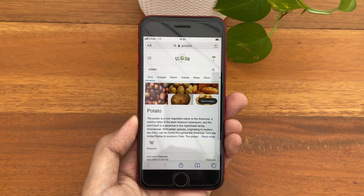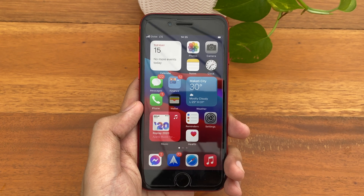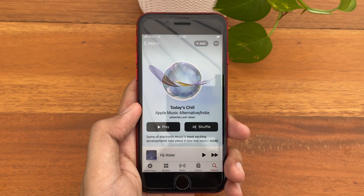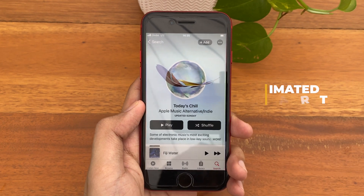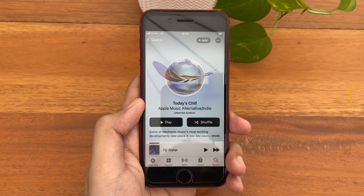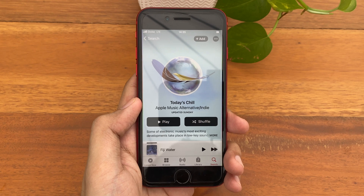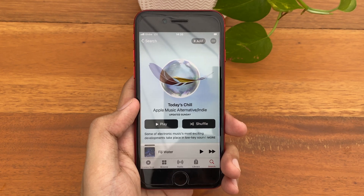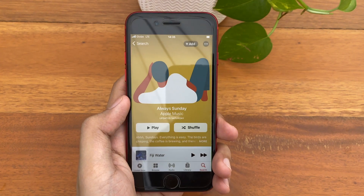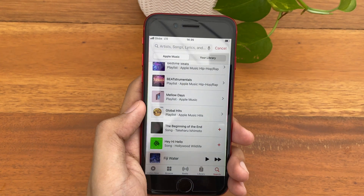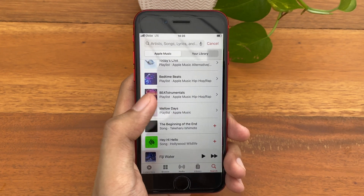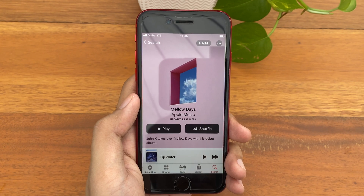Moving on to the next update — inside the Music application. If you open the Music app and check out some of the playlists you might already be listening to, you might encounter new animated artwork covers. Such as this one in Today's Chills, which also gets a nice full edge-to-edge header. There are other animated playlists such as Always Sunday, Global Hits — you can see that globe moving — and Mellow Days, where you can see the clouds moving.